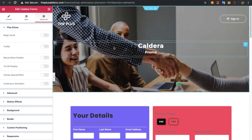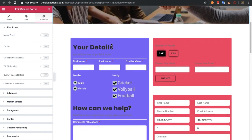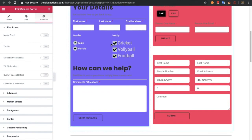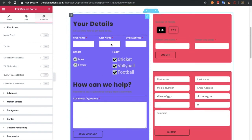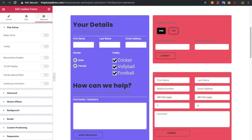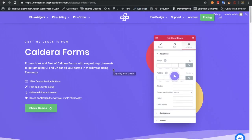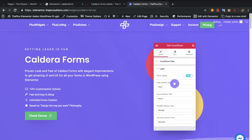So these are all the options for the Caldera Forms widget. Thanks for watching and keep crafting amazing websites. See you in the next video, and don't forget to subscribe.